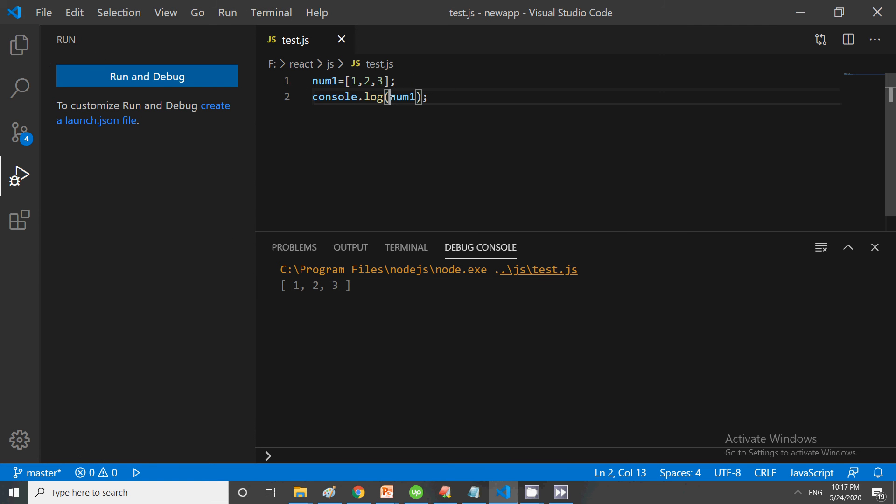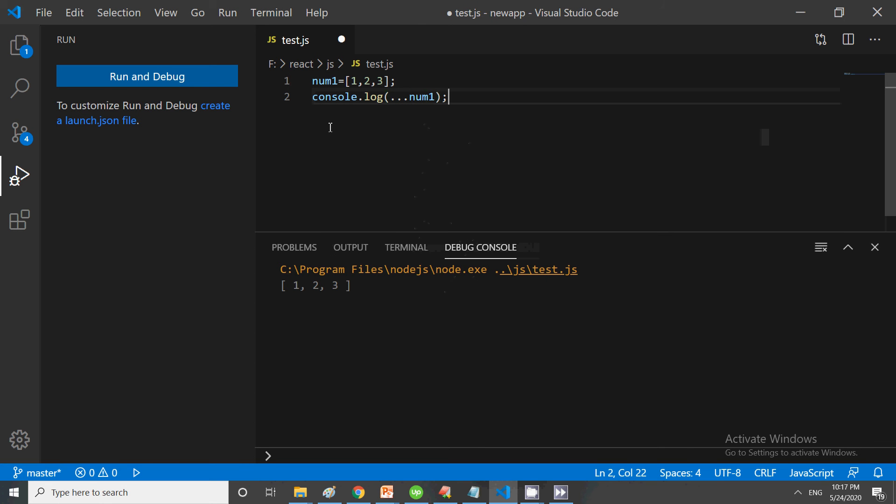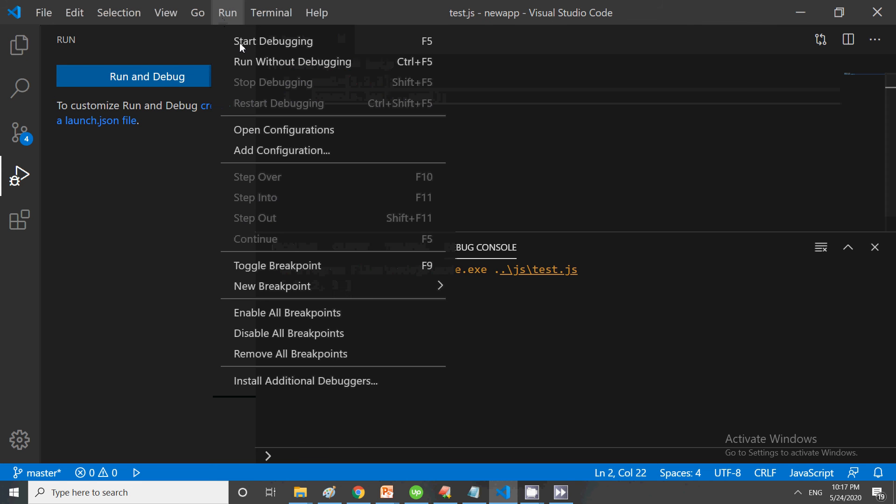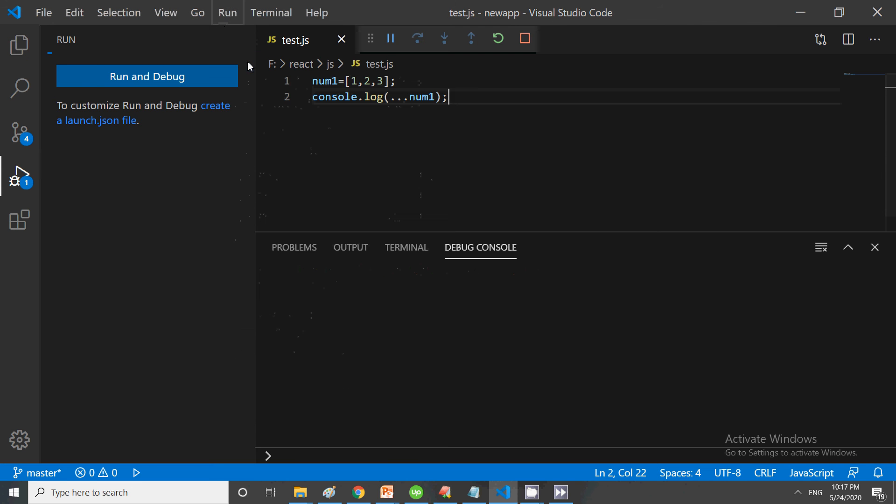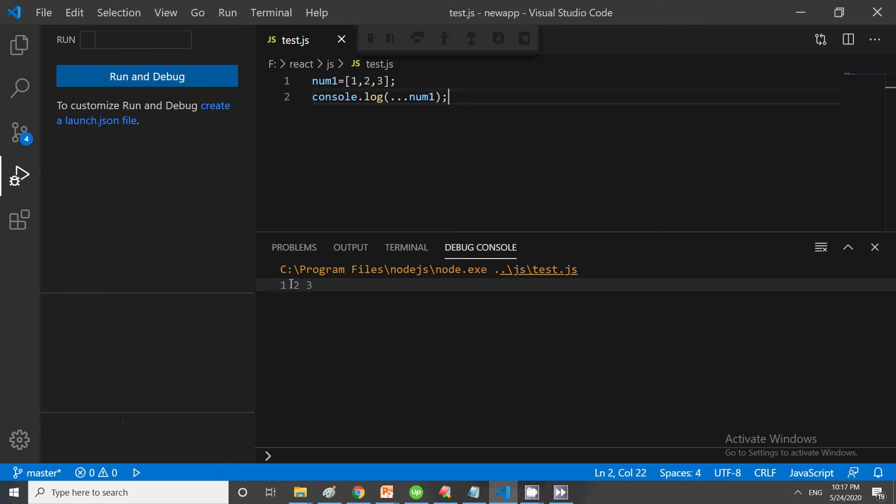Suppose you want to show it normally—you use the spread operator by writing three dots (...). This is the spread operator. Save it and run it, and you will see the difference. Now they are no longer shown in the form of an array; they are independent: 1, 2, 3.